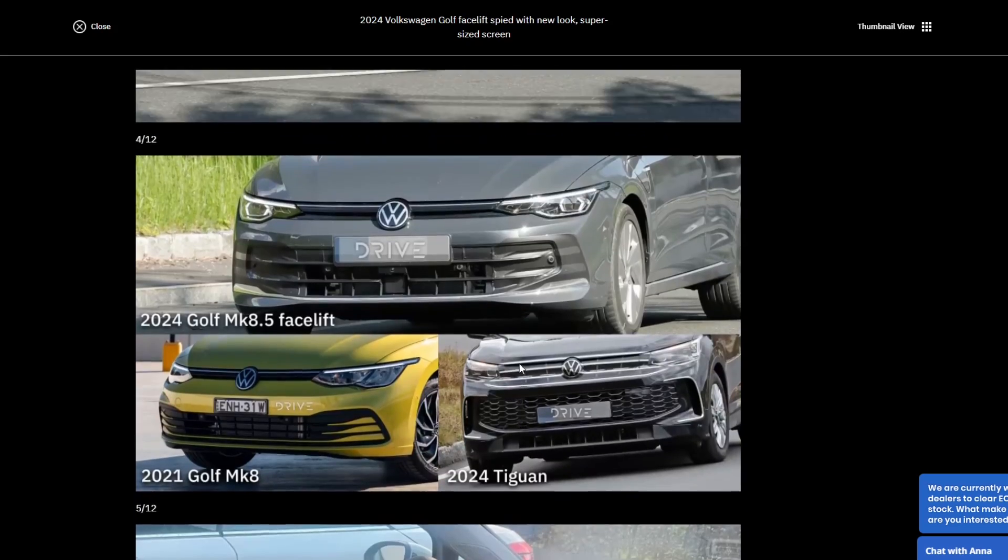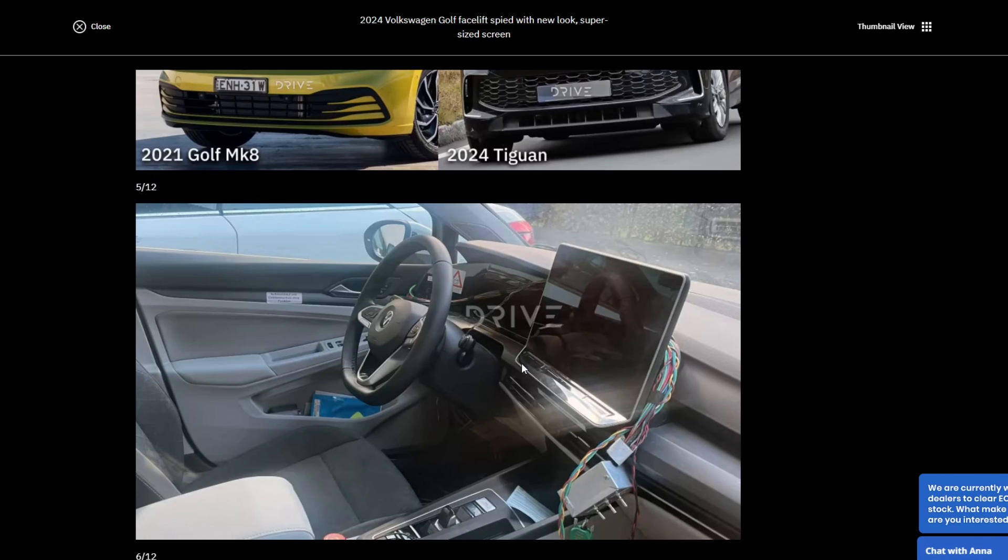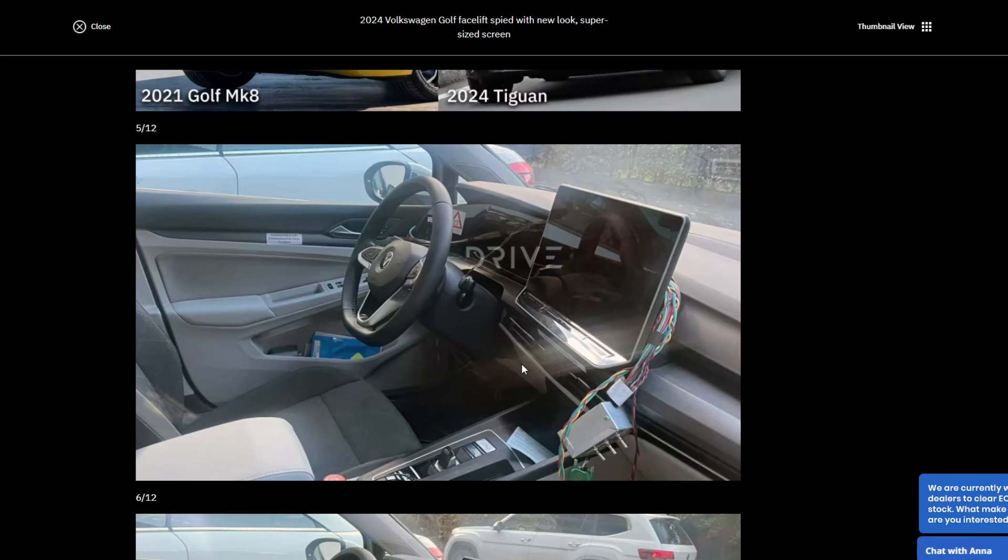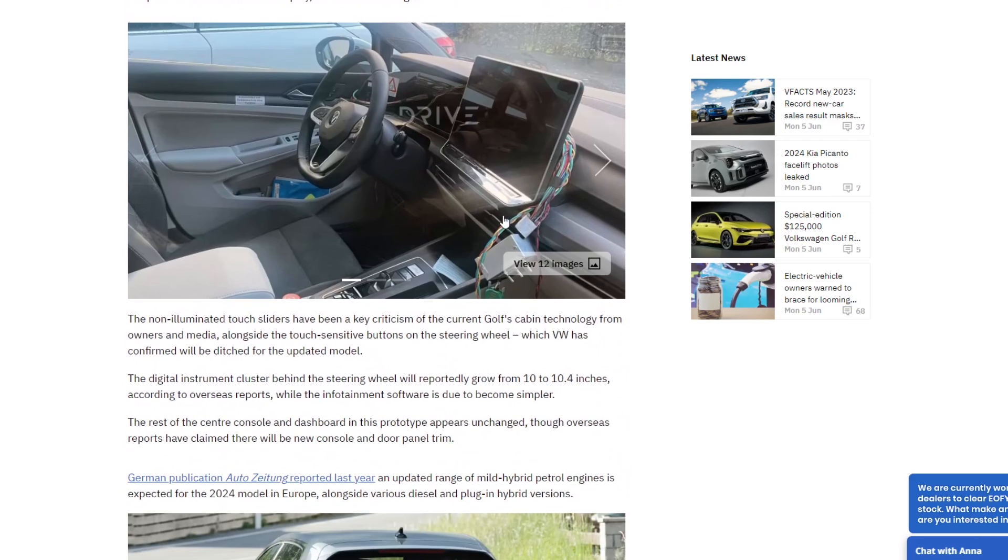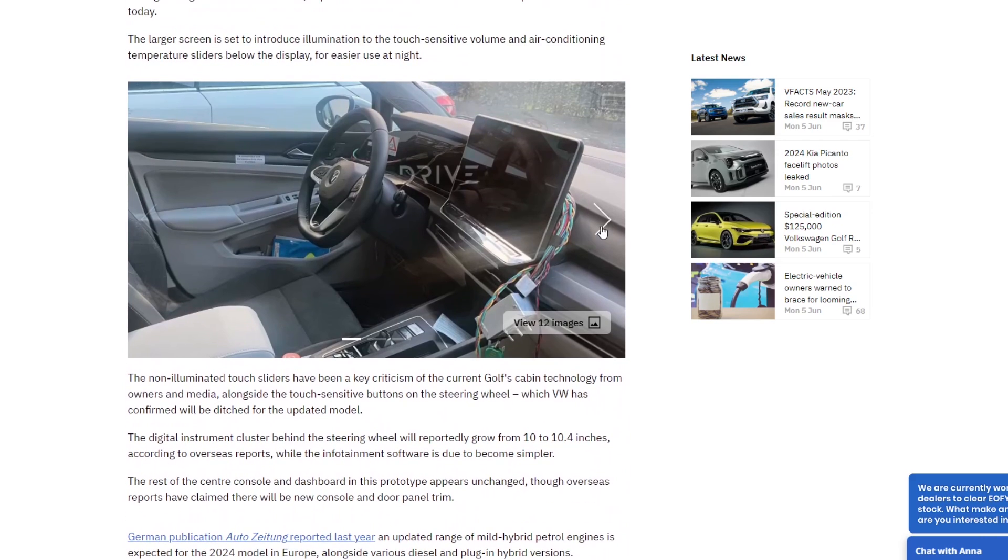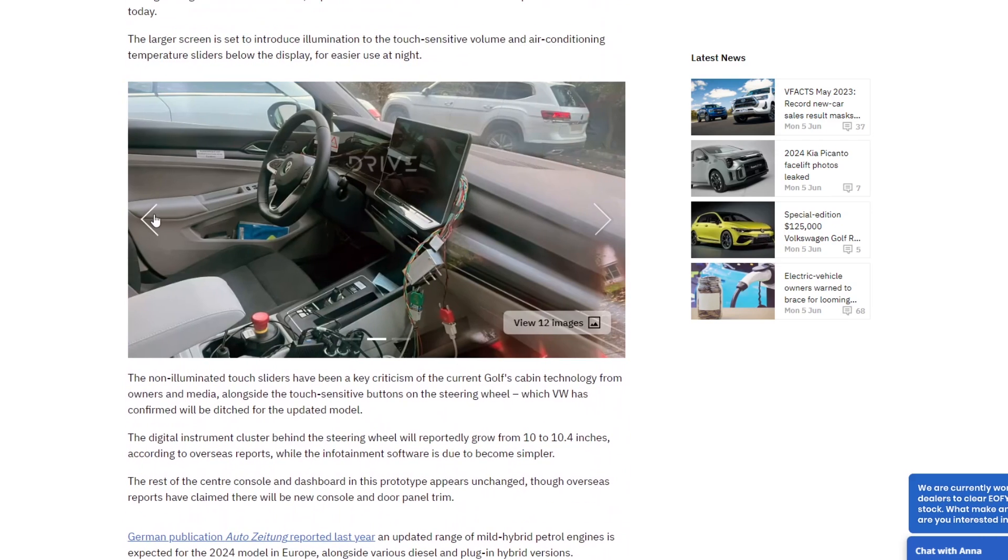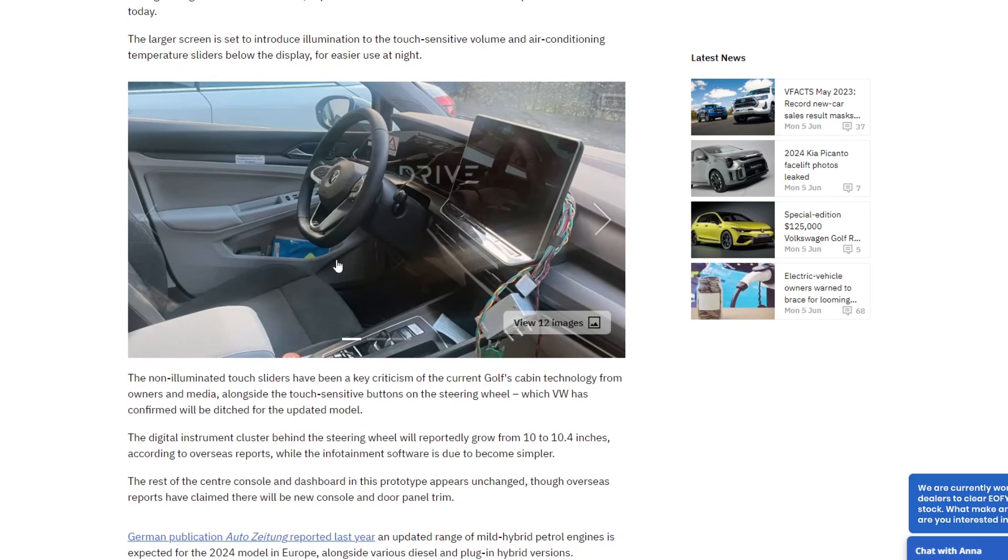Whether or not they changed more of the top of the range models in terms of adding more power or doing any sort of little tweaks, I'm not so sure. But this was certainly something that they needed to do. It's worth it in terms of VW's thinking because they can use it across the range. It's not something unique to the Golf.